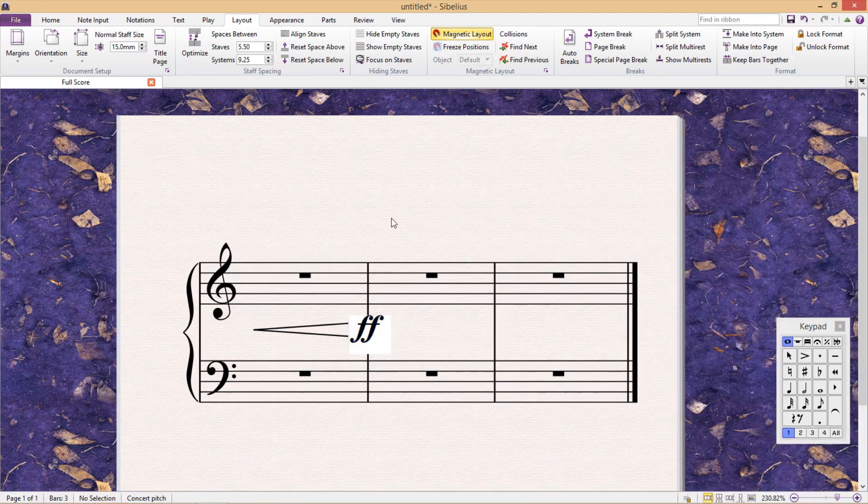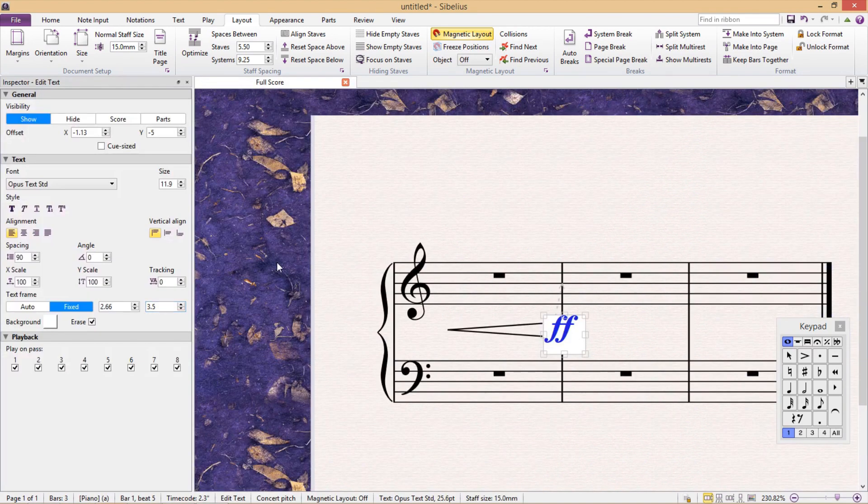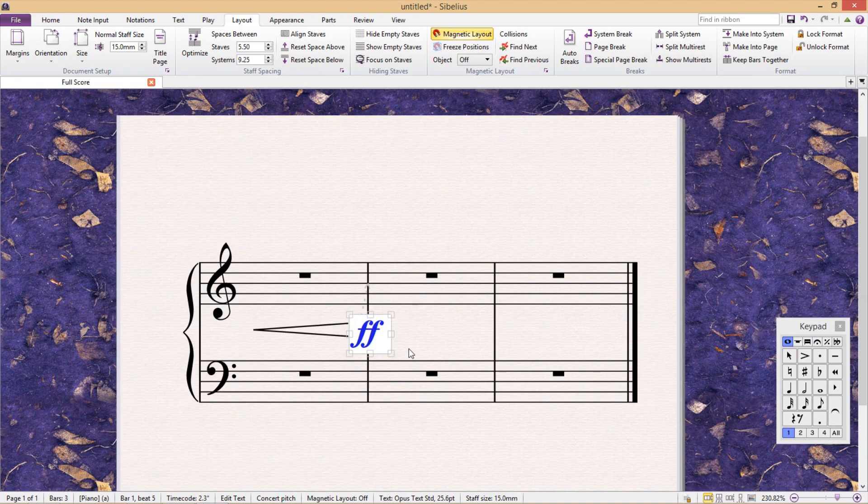But now that I've made the text field a bit bigger, you'll see that our dynamic marking is floating up the top of its text field, so we now have to change its vertical alignment. We do that here, and there you have it.